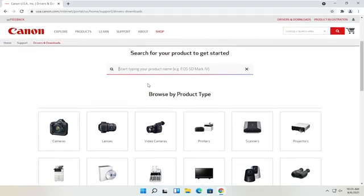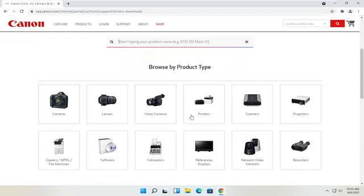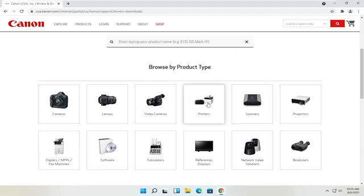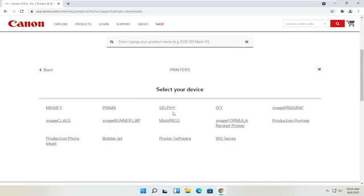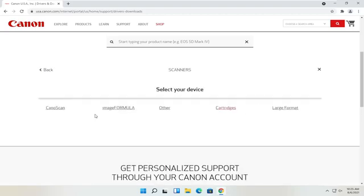You can search for your product in the search field, or you can also search by product type. You've got cameras, scanners, and printers, for example. If you select printers, you can go ahead and search for your make and model — you've got your Maxify, Pixma, Ivy, that sort of thing. You can also view different scanners here.